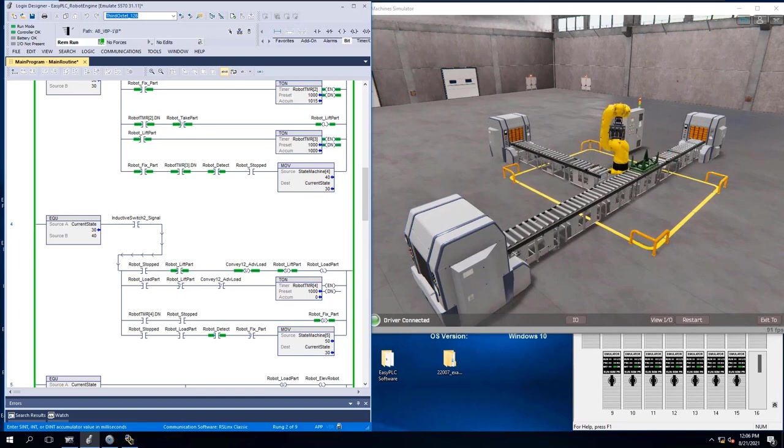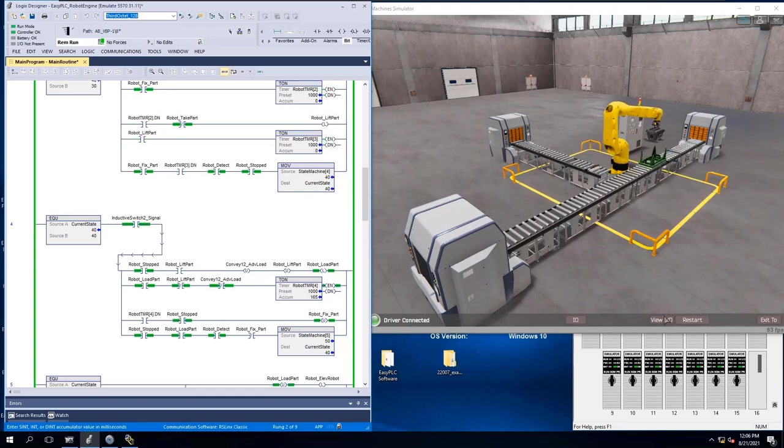As soon as the process goes to the next state, this inductive switch right here is going to let the robot know it's okay to take the part as soon as the engine gets to that stop. As soon as it does that, it actually goes down, picks the part up, and then it moves on to the next state. The next state is coming in here, loading that in there, and then it uses that second inductive switch right here where the crate gets to the actual next stop. We have inputs coming back from the EZPLC machine simulator telling us how things are actually operating.